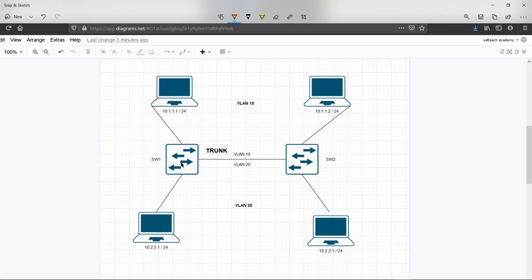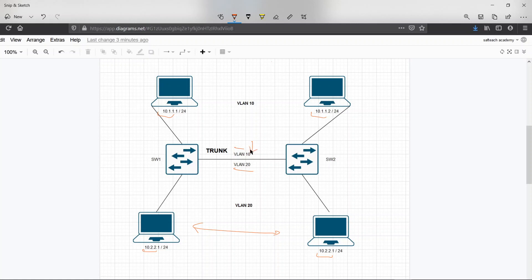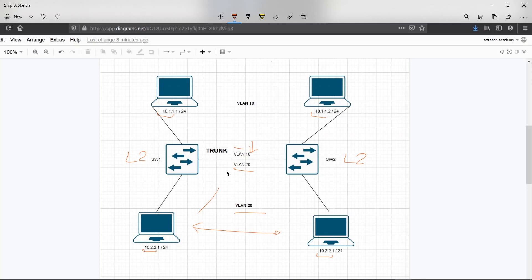In the previous video we looked at how we trunked VLAN 20 and VLAN 10 through one link, and we were communicating between computers on the 10.2.x subnet and the 10.1.1.x subnet over the trunk interface. Those two switches were configured as layer 2 switches, just forwarding frames based on source and destination MAC addresses.